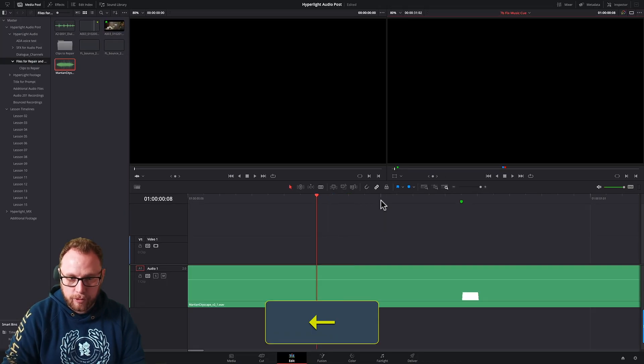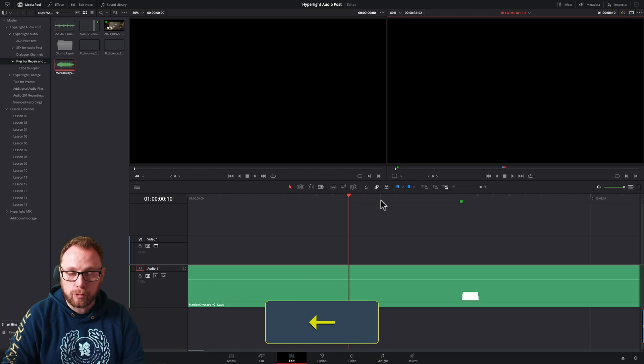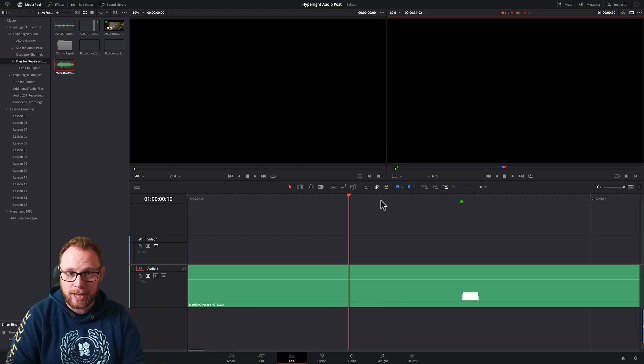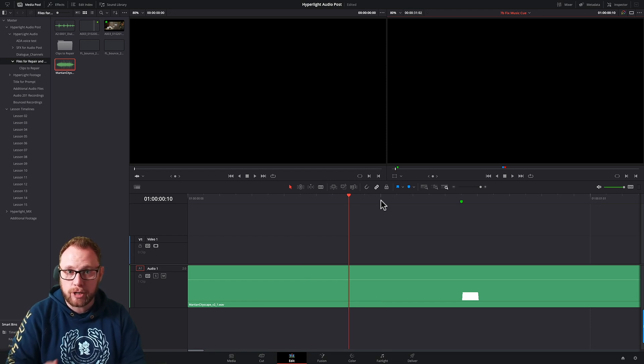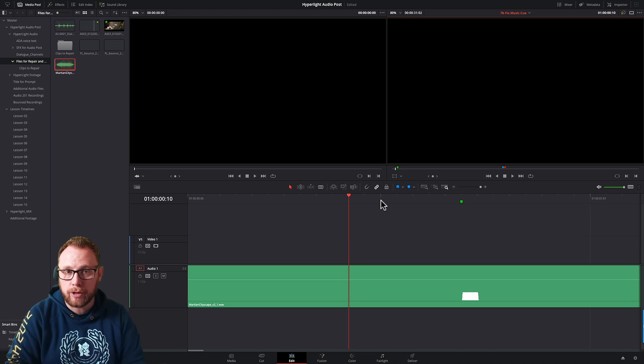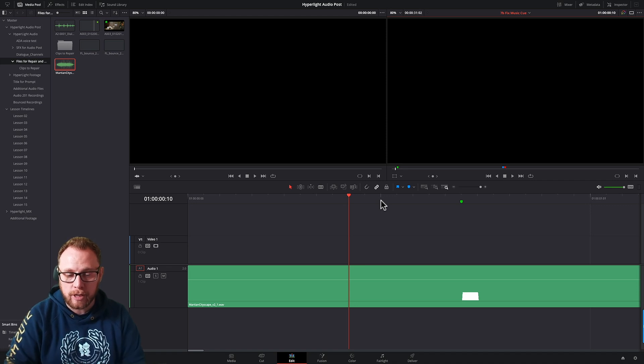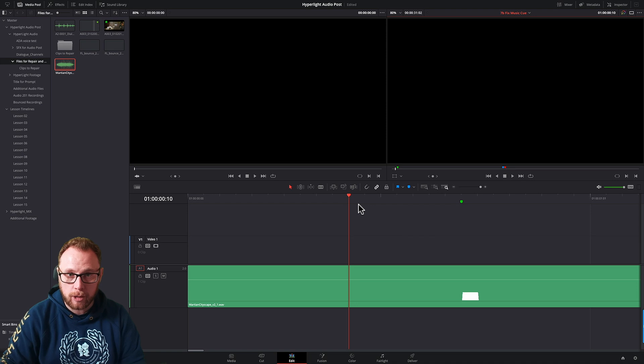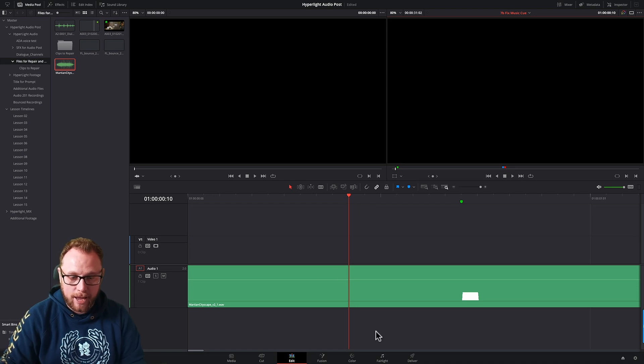So moving through or backwards frame at a time is all very well and good, but let's say we want to get in a bit closer than that because we're trying to isolate a particular spike of audio that we want to get rid of.